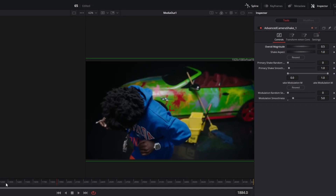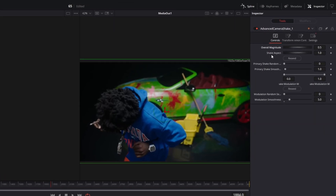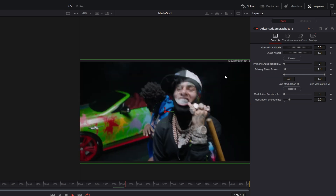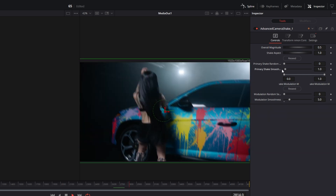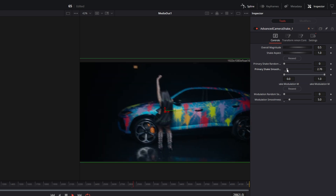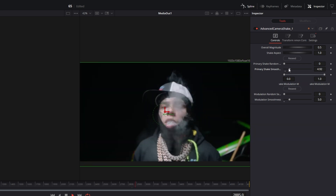There are two important sliders here. The Overall Magnitude slider controls the strength of the Camera Shake. The Primary Shake Smoothness slider makes the shake much smoother when you increase it. That's it for this effect.